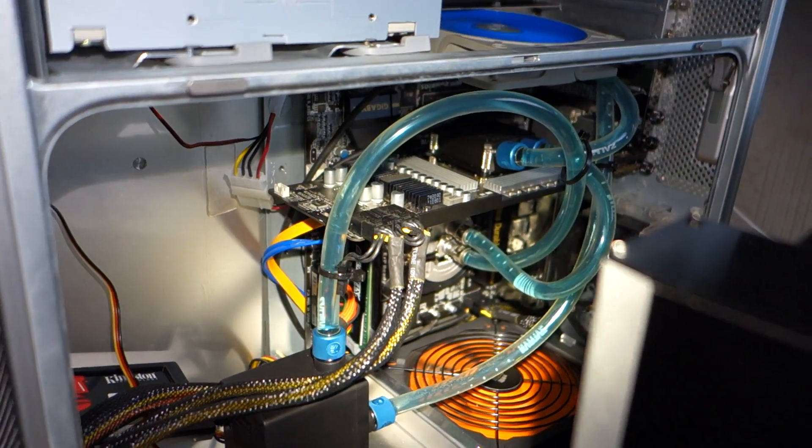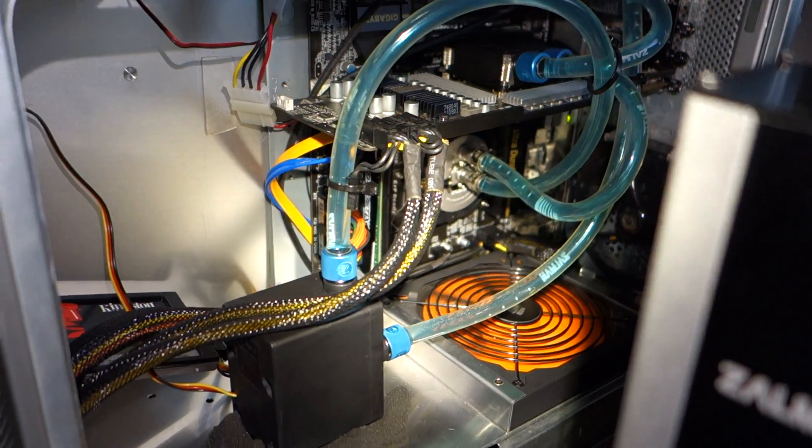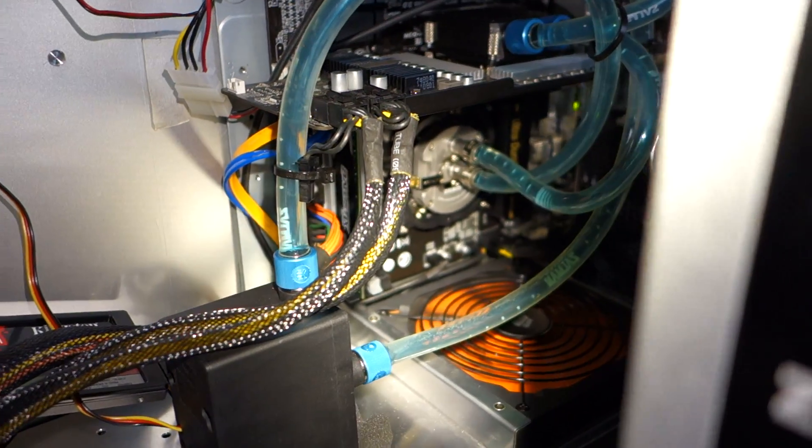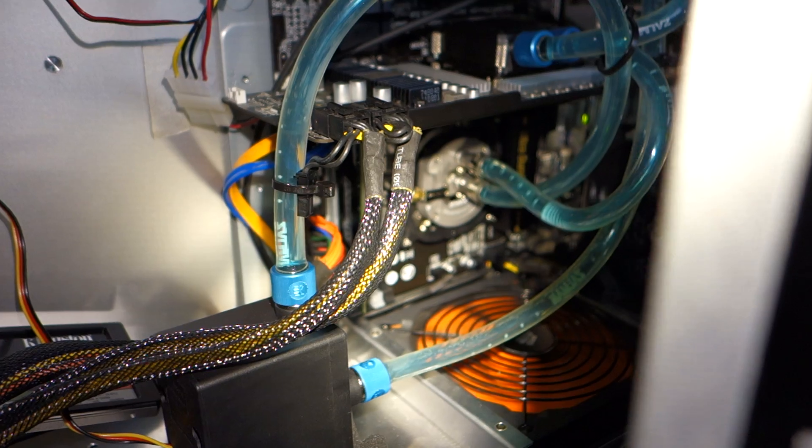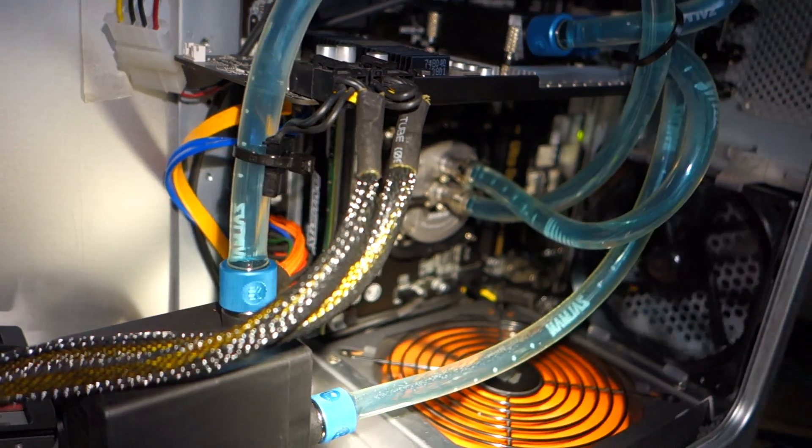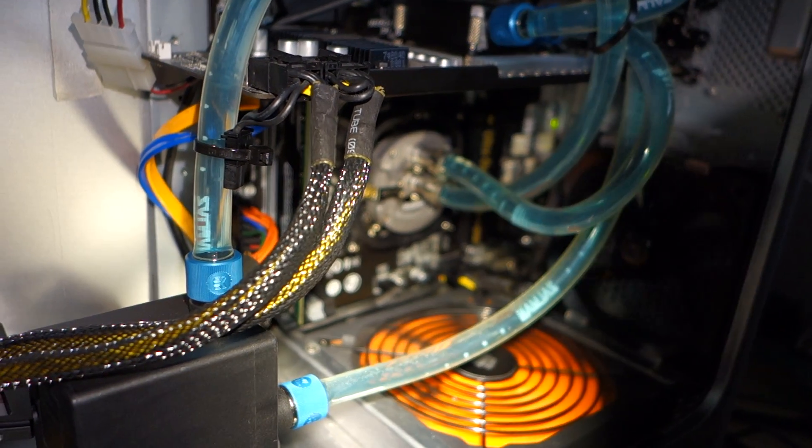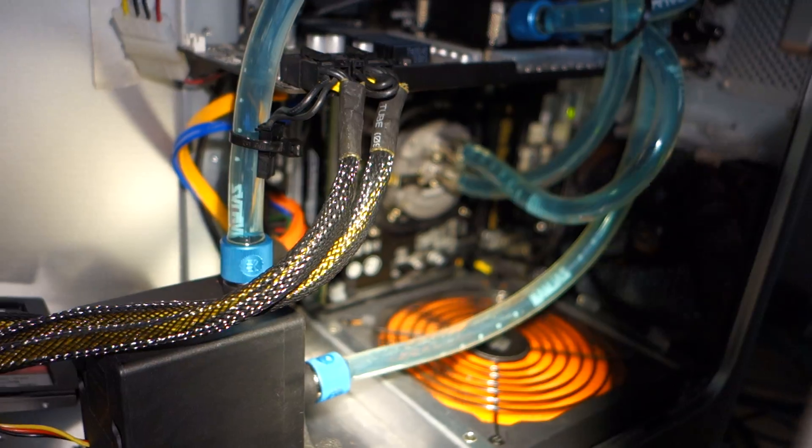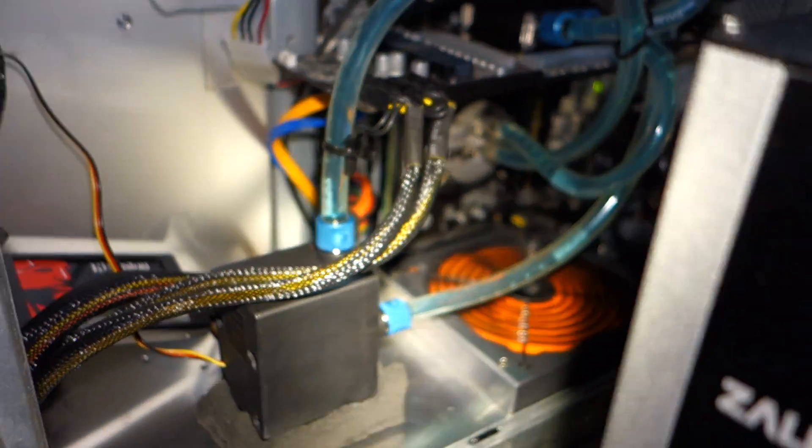So we're going straight into that pump, and then into the CPU block, which is an almost new Zalman block I got with this. And it's totally out of focus, so screw that.